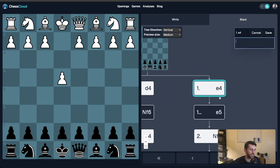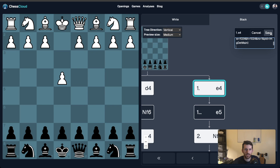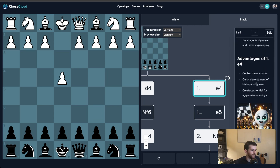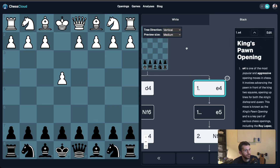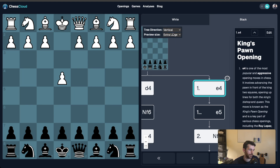You can also add comments to describe the ideas of a move. If you're familiar with Markdown, comments also support Markdown formatting if you want to get fancy with it. Let's paste a comment I've prepared for 1.e4 and click Save to take a look with all the formatting. The menu in the top left lets you change the size of the preview boards along with the orientation of the tree.